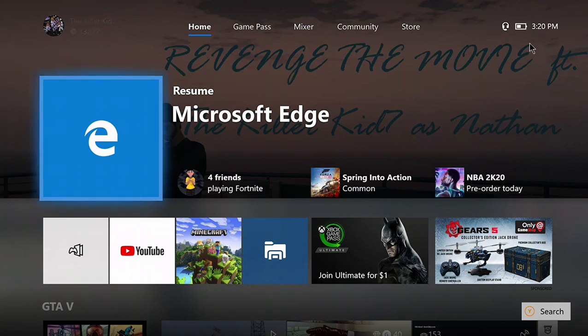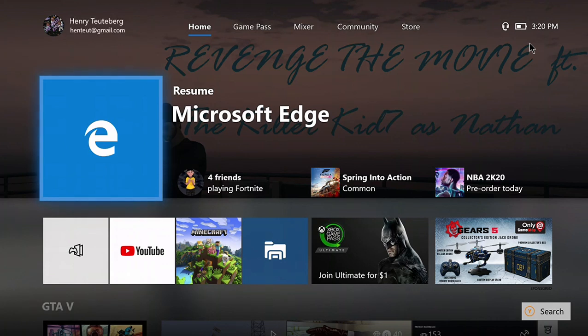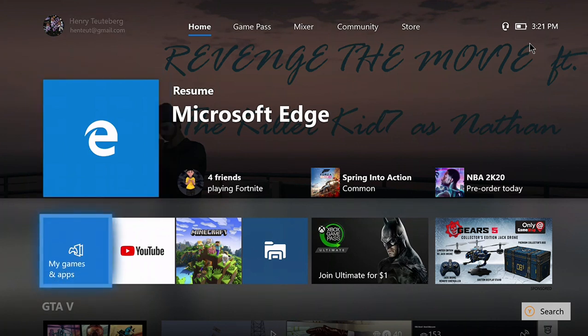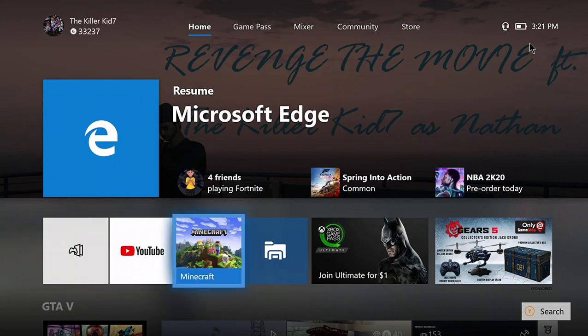Hey guys, it's the Killer Kid 7 here, also known as GKK7 Productions now. Today I'm going to be showing you how to install mods on Xbox Minecraft.